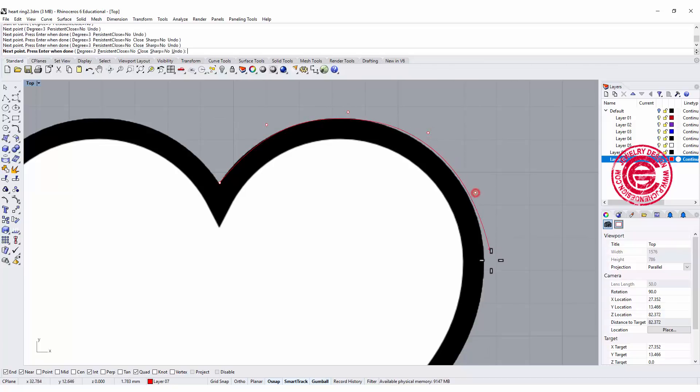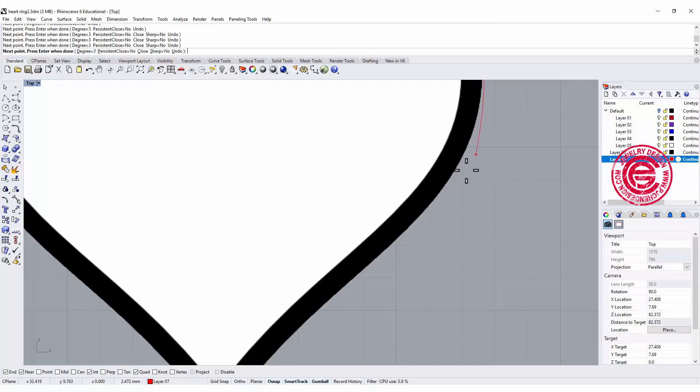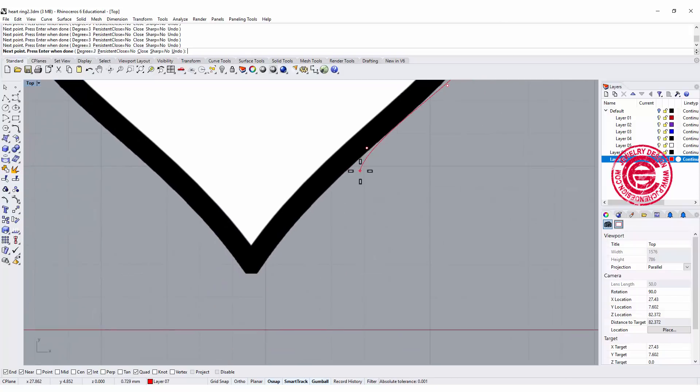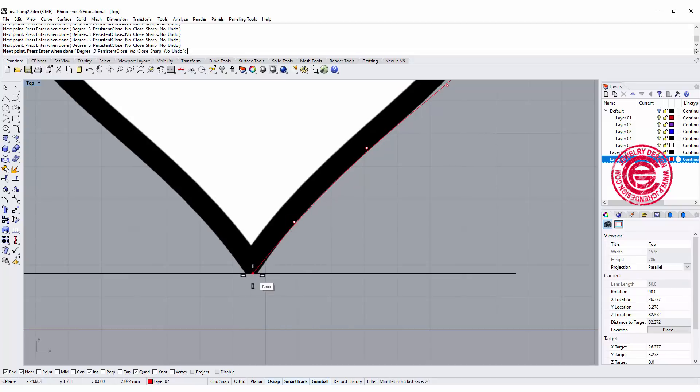We can always turn on the control points and try to edit it.